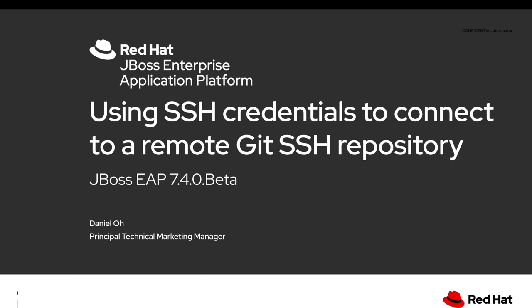Hi everybody, my name is Daniel. In this demo, I'm going to showcase how to use SSH credentials to connect to remote git SSH repository using JBoss EAP 7.4.0 beta.